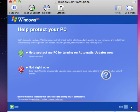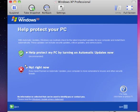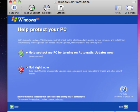We click on next. We will turn on automatic updates later. For the time being, we will say not right now.